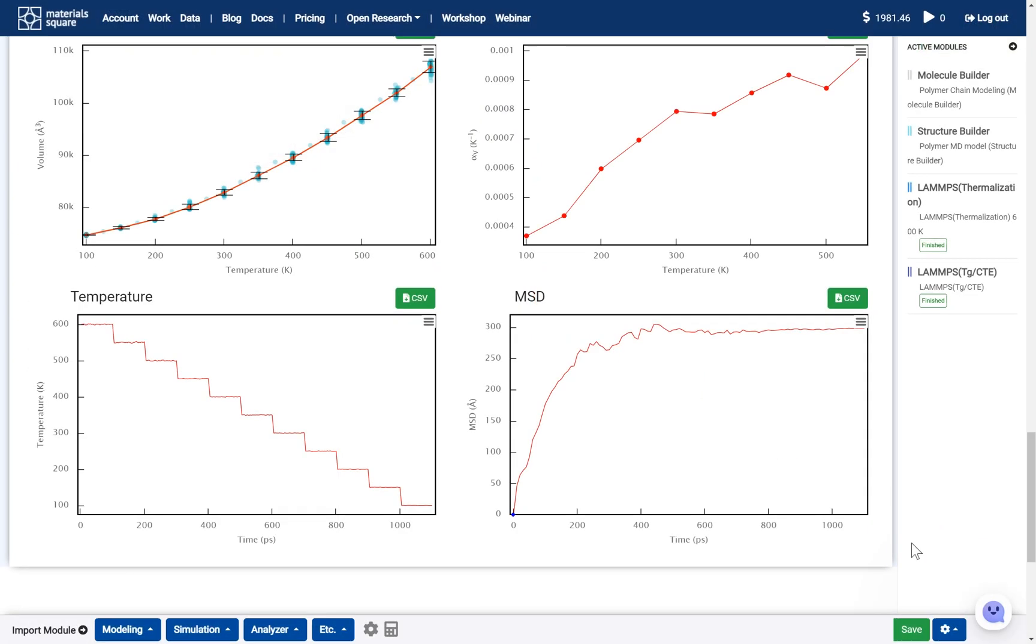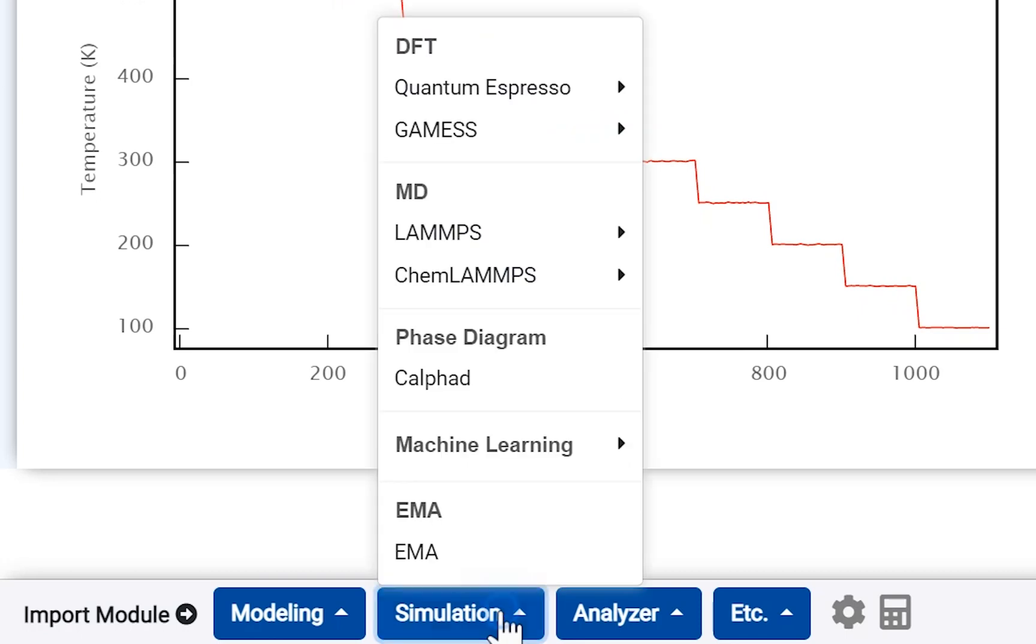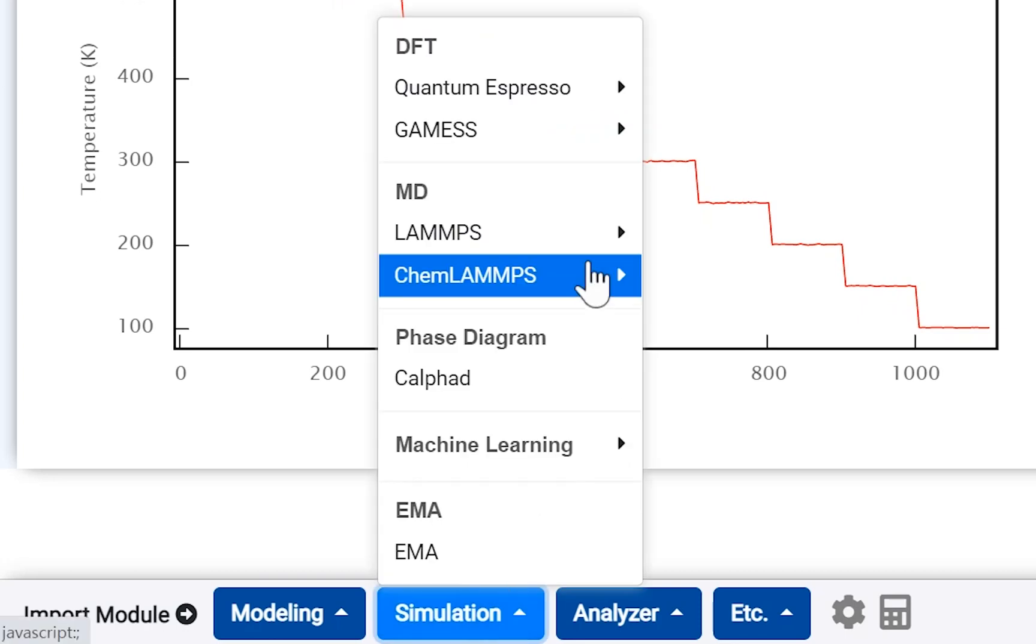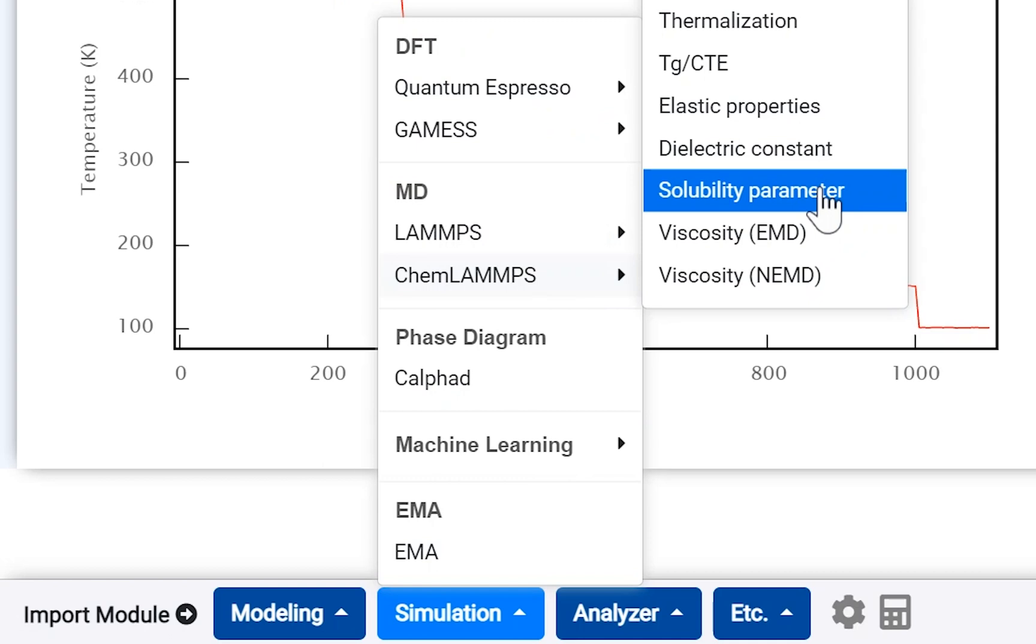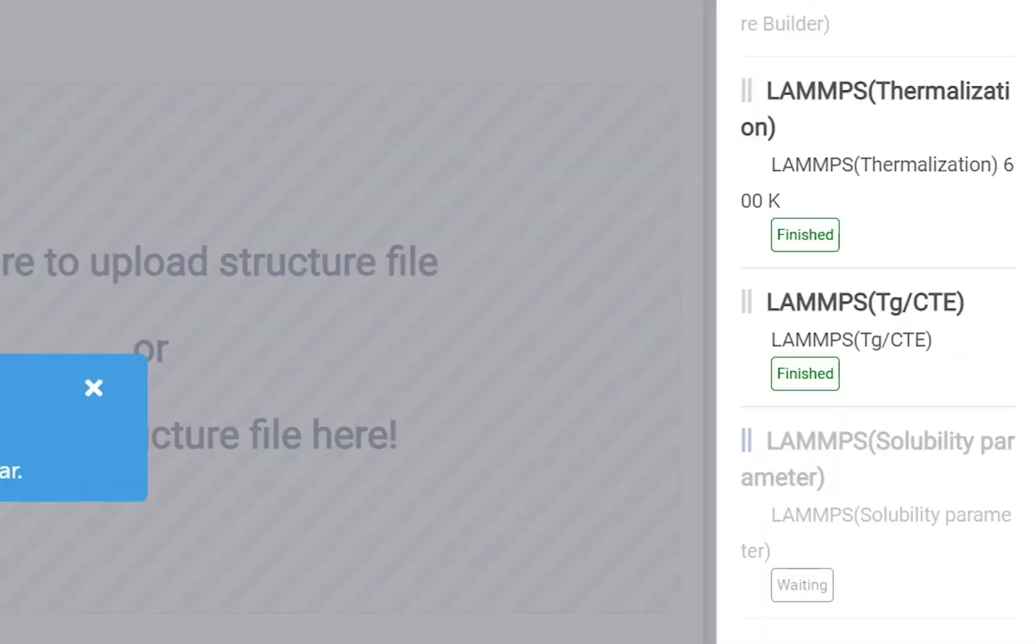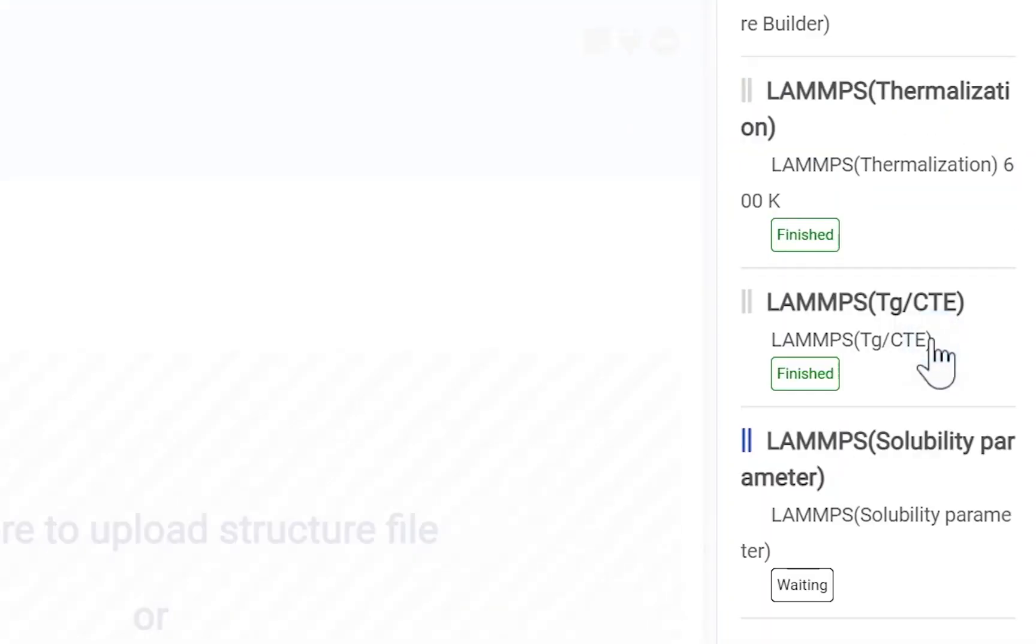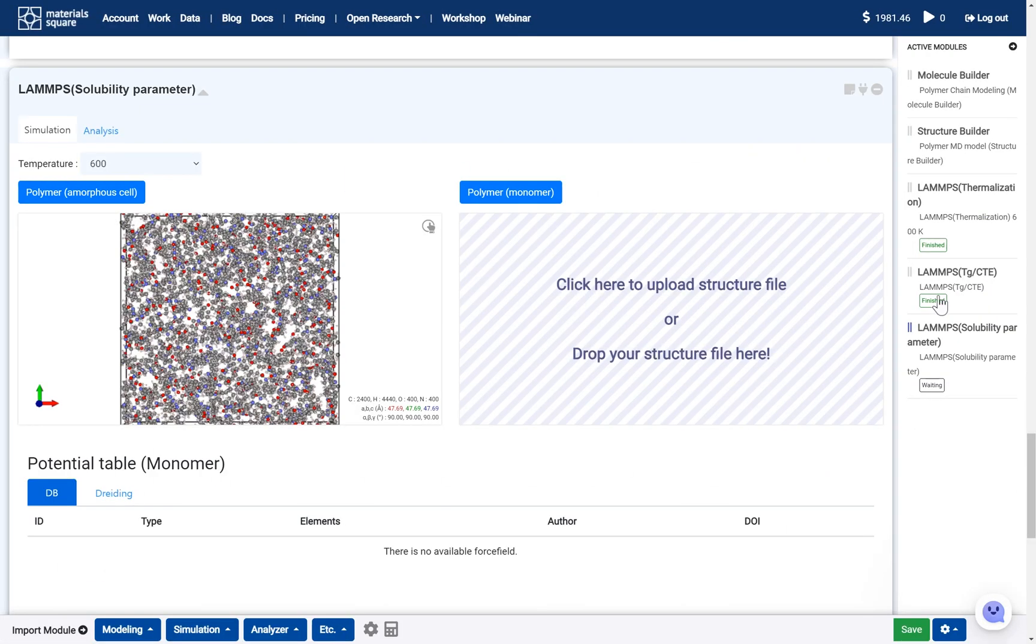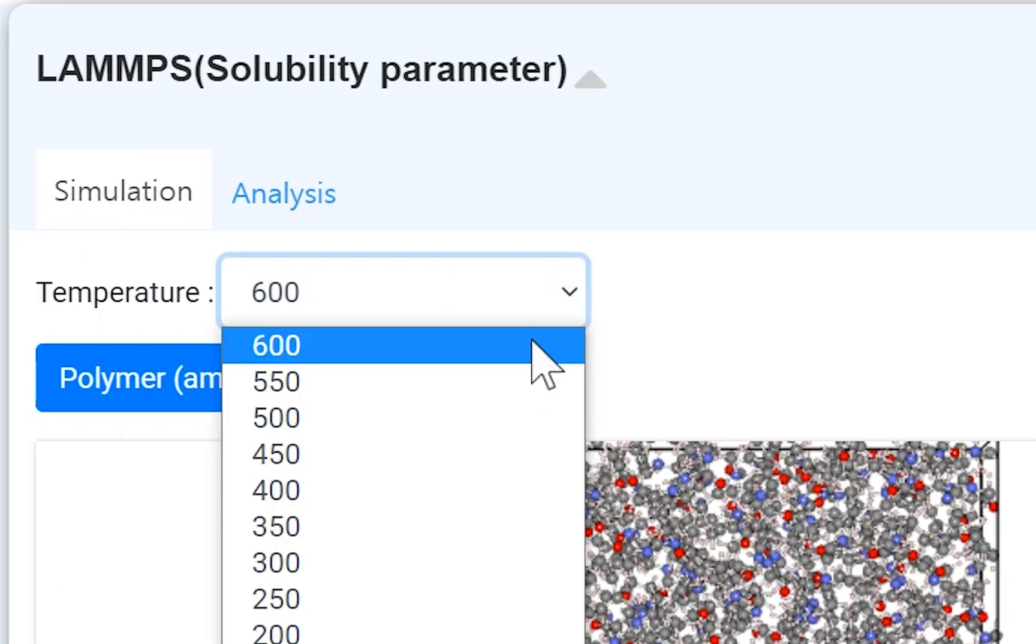Finally, we can obtain the solubility parameter. On the module selector, open the simulation tab and go to the chem lamps category. Click the solubility parameter module to add. Connect this module with the TGE-CTE module to activate. Now, the calculation information is imported to this module. Select the appropriate temperature, at least TG.